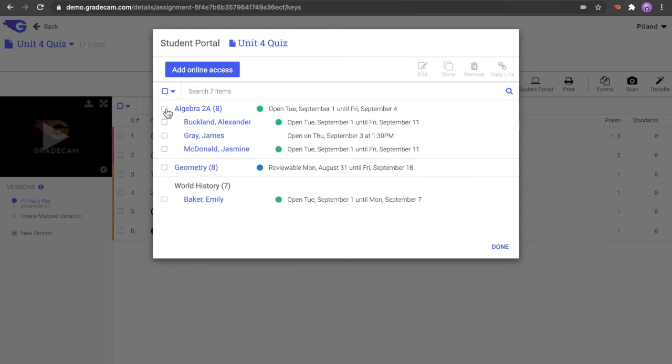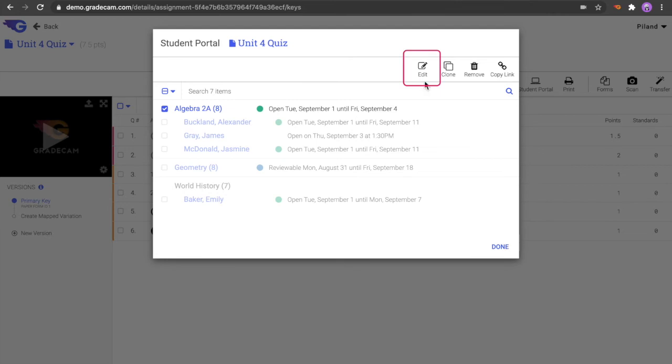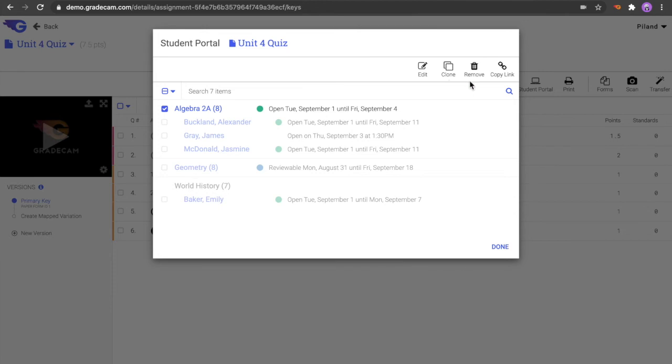Select the checkbox before the class or student for additional actions for the assigned section. Edit allows you to change the settings for the selected class or student. Clone will copy the Student Portal settings for the selected assignment to additional classes or students. Remove will remove the assignment from the Student Portal for the selected class or student. This will not delete the overall assignment or data, just remove access within the Student Portal.